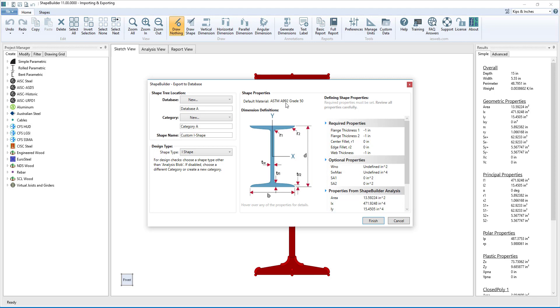For this case, we see the default material for the shape will be A992 steel, and we see a note saying the required properties must be set and to review all the properties carefully. For the I-shape, we are required to enter the values for the flange thickness, the center and edge fillets, and the web thickness.